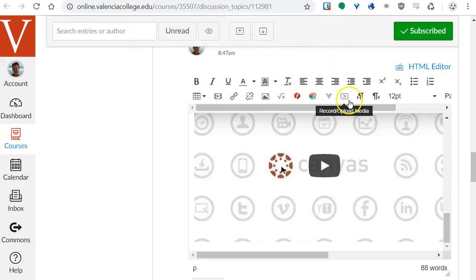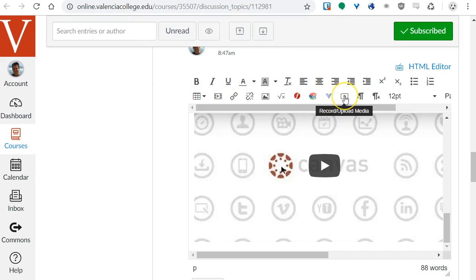Another option here is native to Canvas, it's this button to the right of this V button that says Record Upload Media. If I click that I can actually record a webcam video right here in the browser and insert it and embed it right in Canvas. There are two issues to consider for that native option though. Right now it requires Flash and Adobe Flash is going away. Hopefully Canvas will update that to not require Flash in the future.